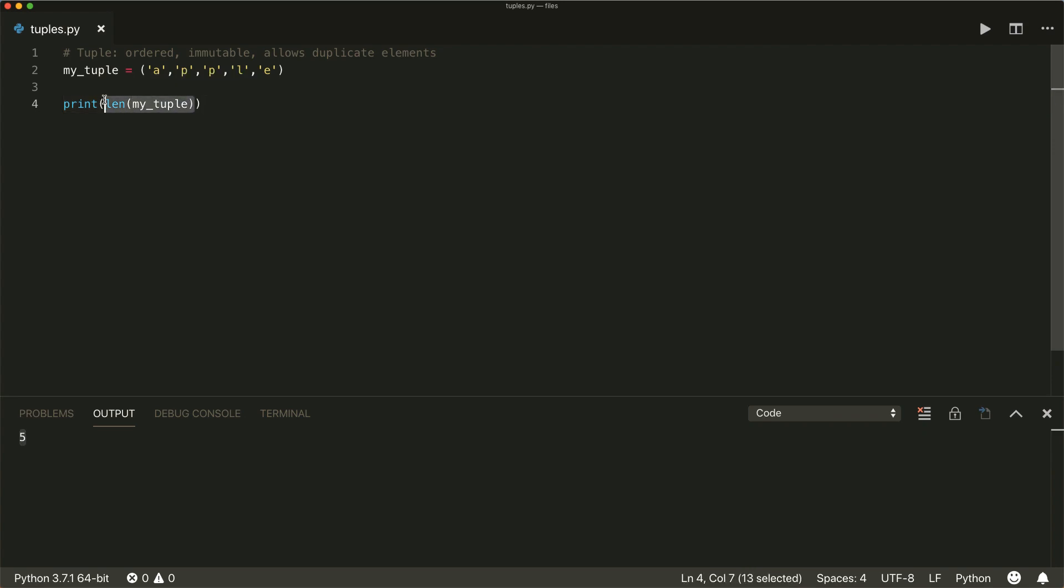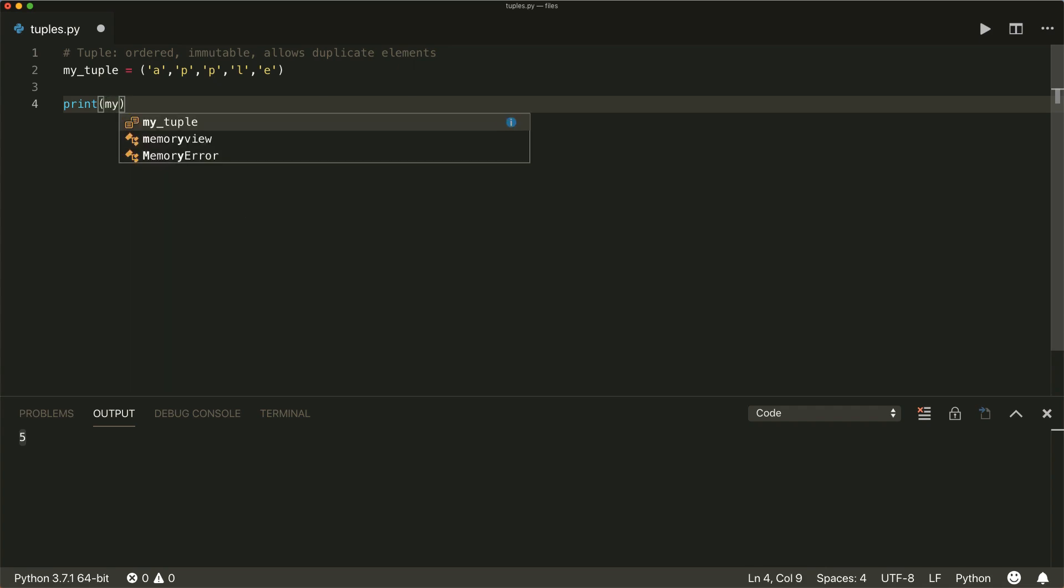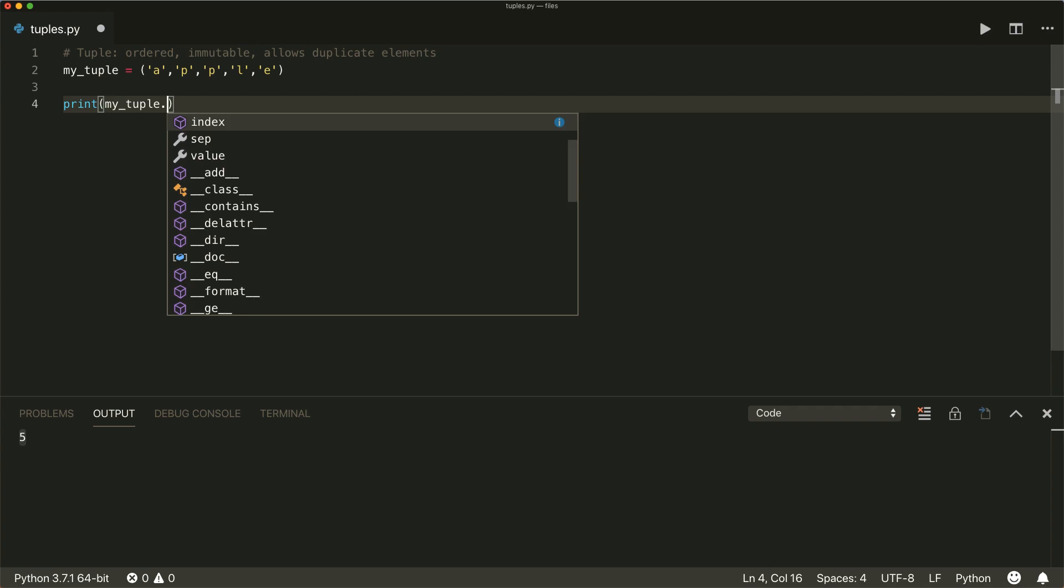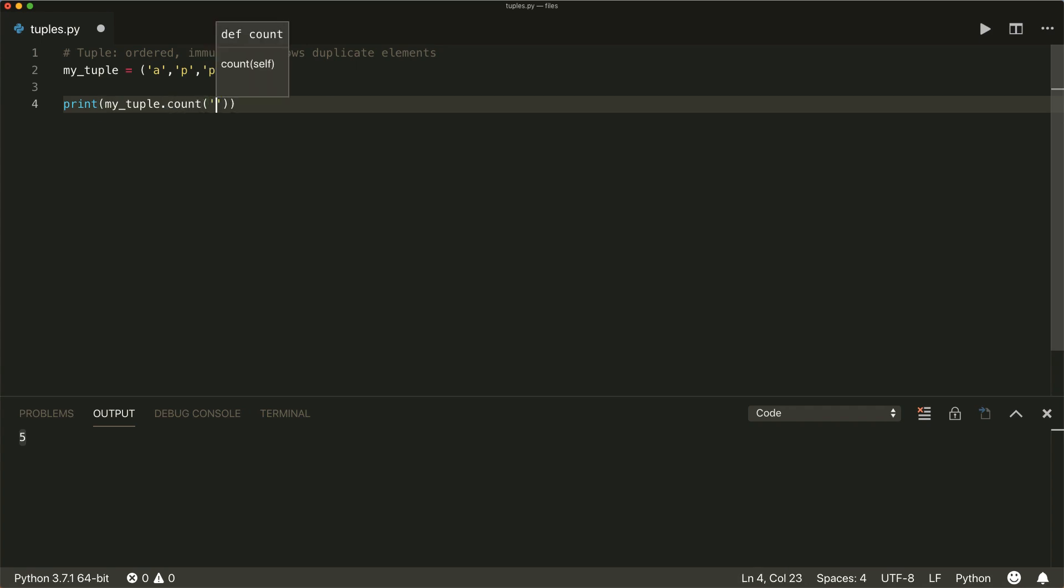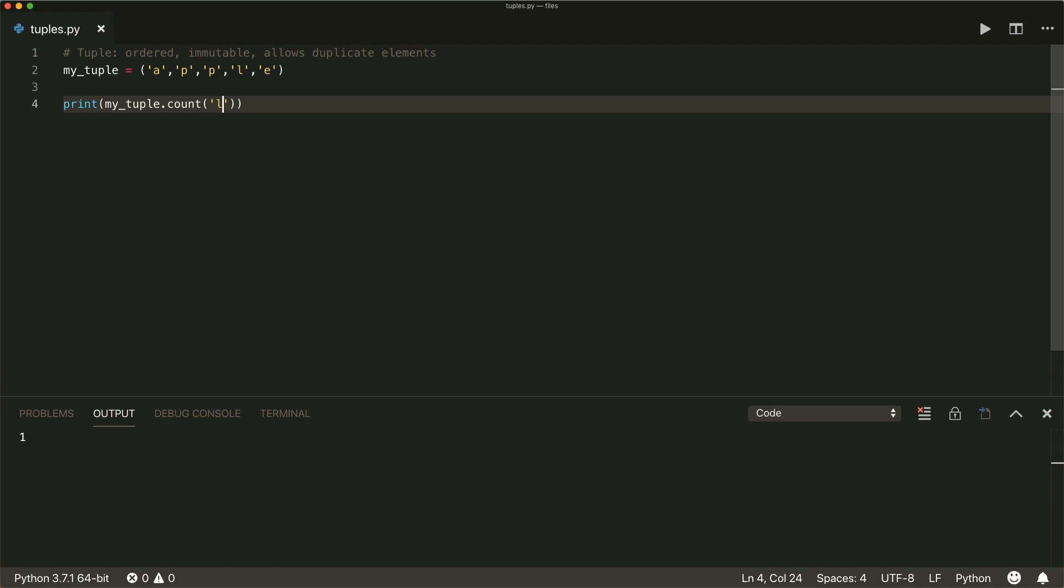If we want to count some elements inside our tuple, we can use my tuple dot count, and then we count the letter p. So then we see we have two letter p's inside our tuple. If we check for the l, we get one. If you check for o, which is not inside our tuple, then we get a zero.